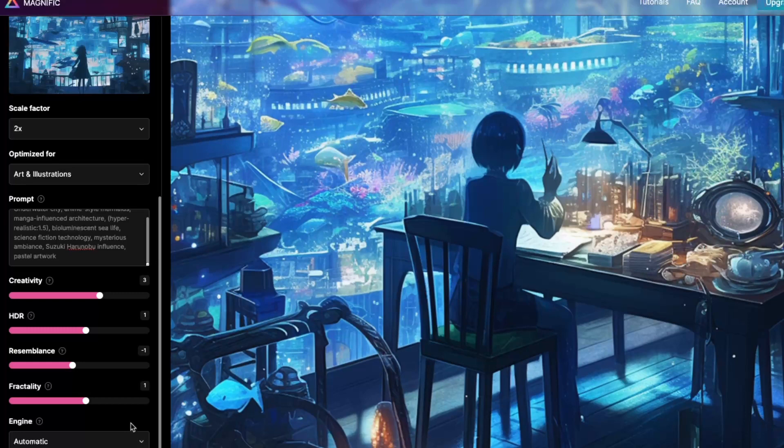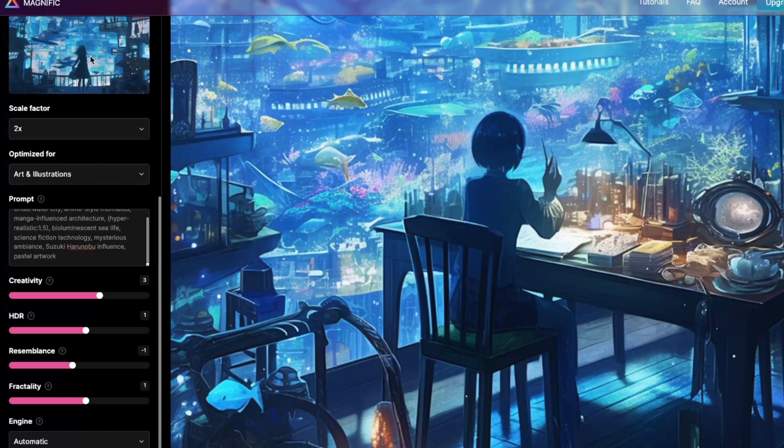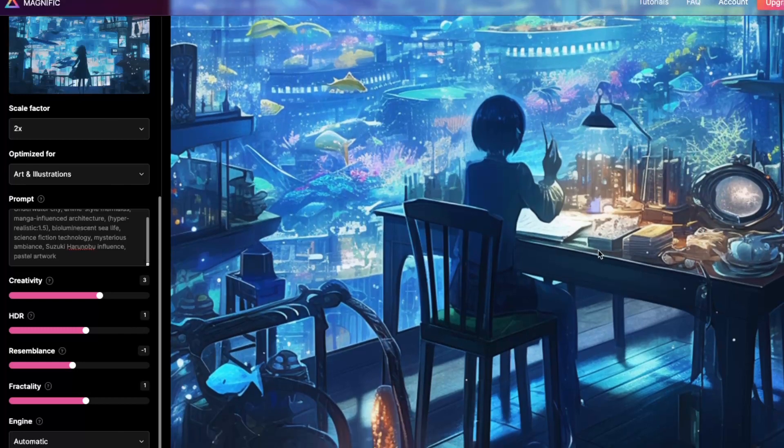And I have it set at the automatic engine. Instead of one of the other ones, I have good results with those. And then I hit upscale for each of these. You can drag and drop more images in as you go. And since I had several with the same prompt, I went ahead and dropped them all in there. And one at a time, I hit upscale for each one.